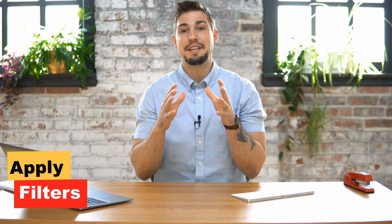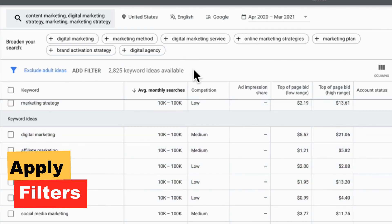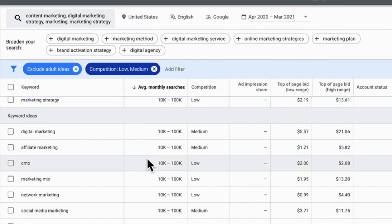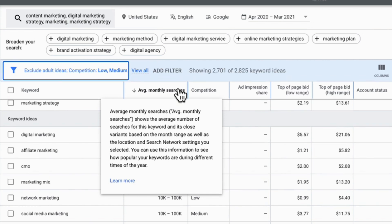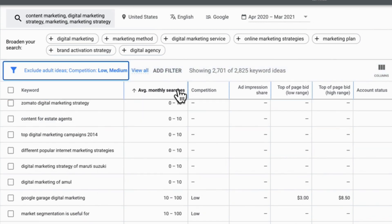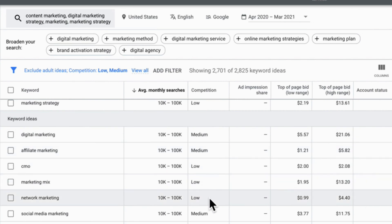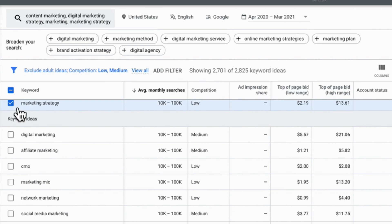Apply filters to narrow down the competition category. Click the add filter button, click competition, then click matches — say, low or medium. To make it even easier, click the box that says average monthly searches, and it will now display the keywords from highest to lowest monthly searches that are also low in competition.